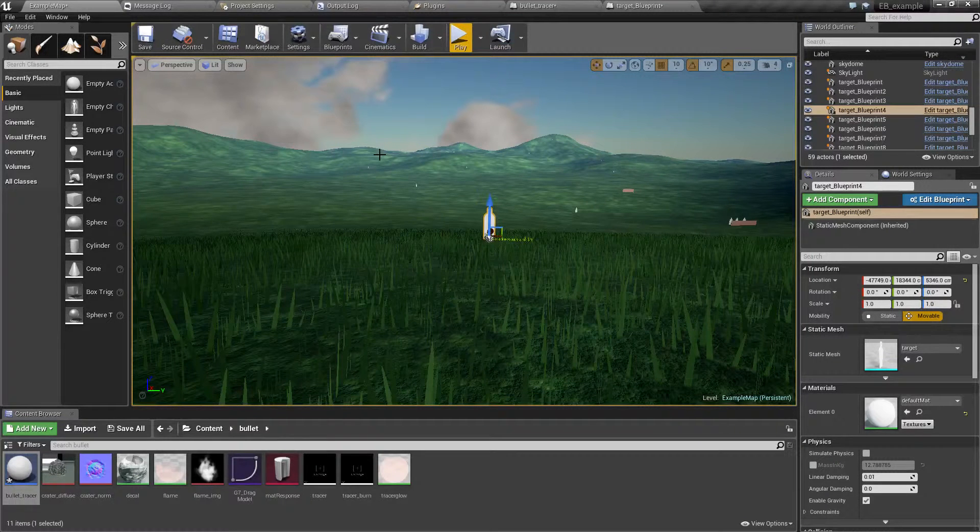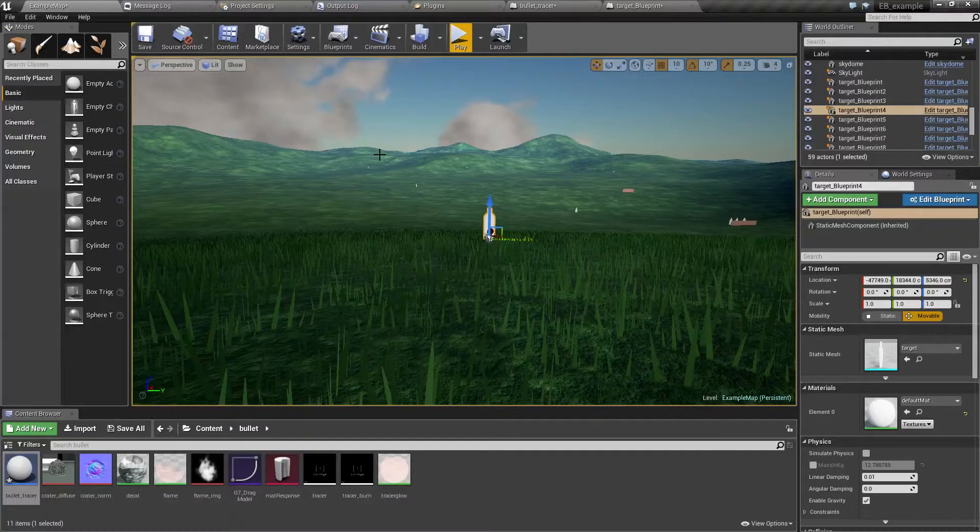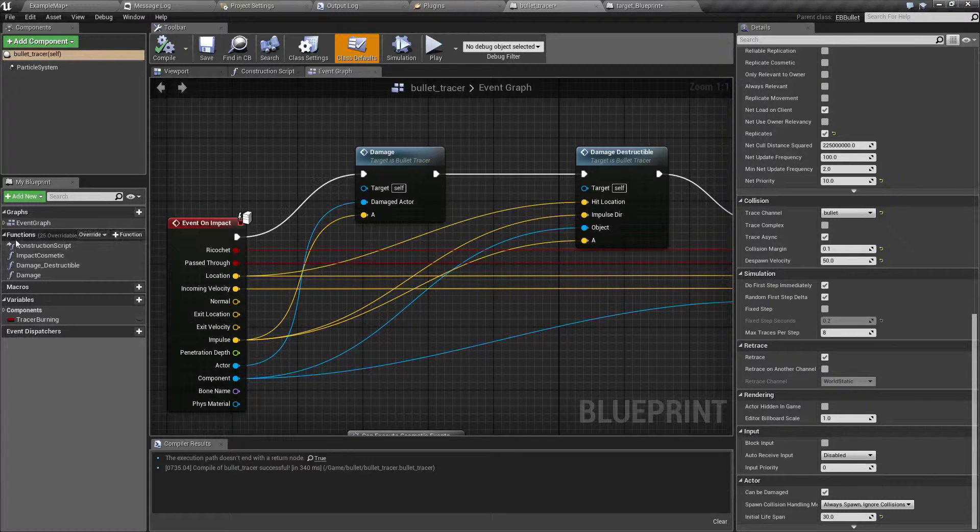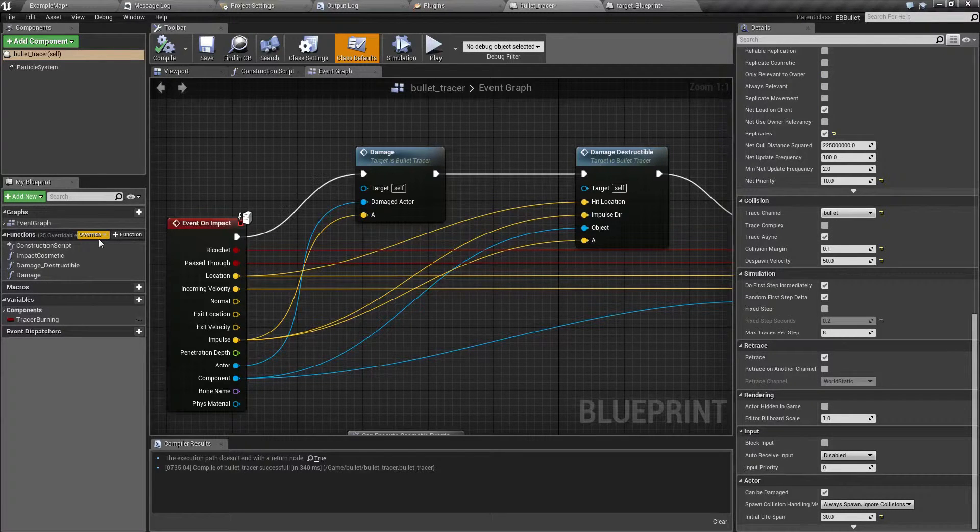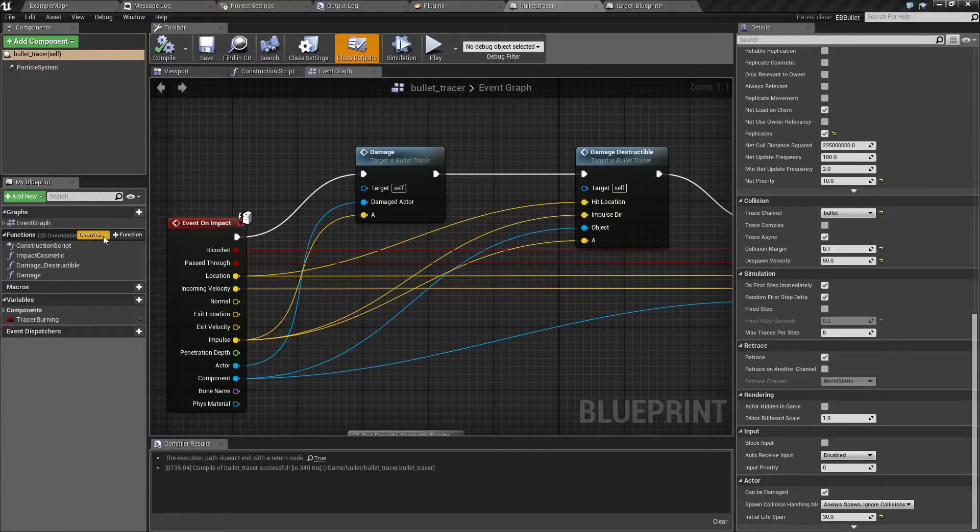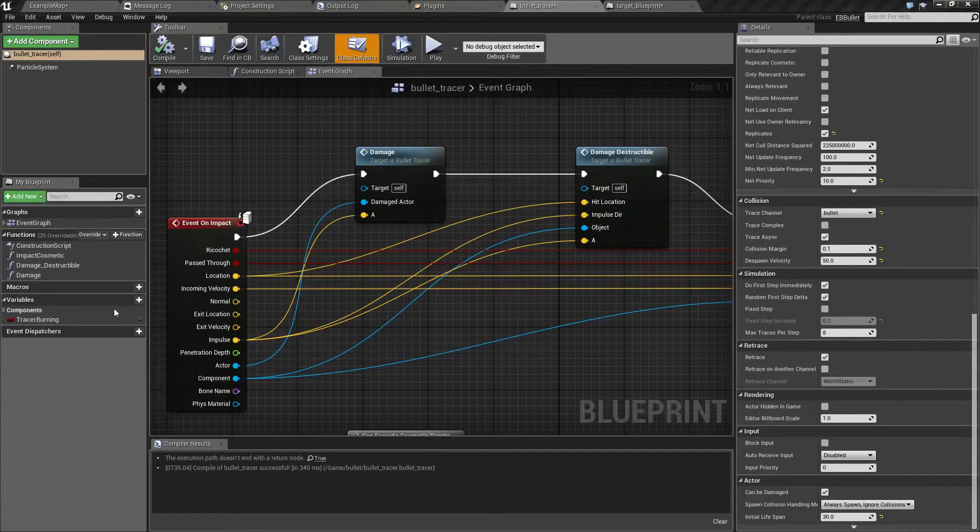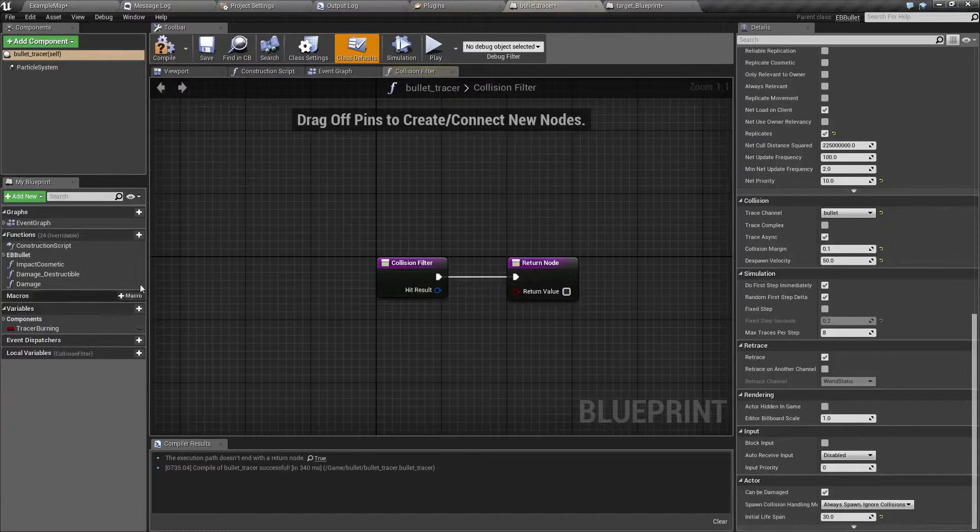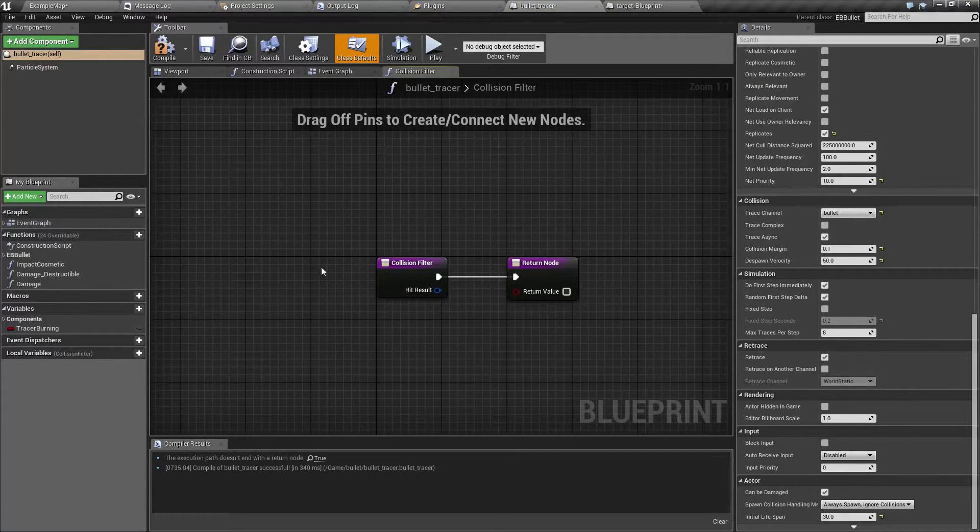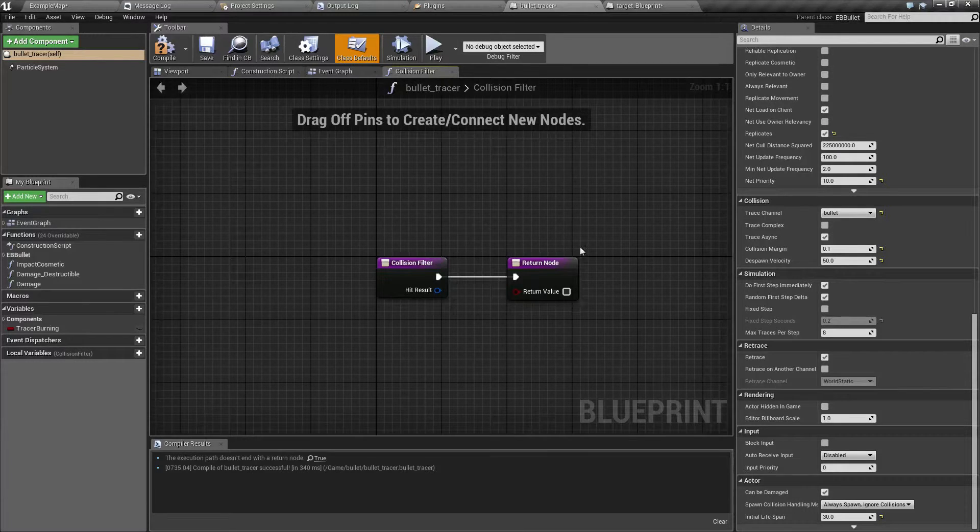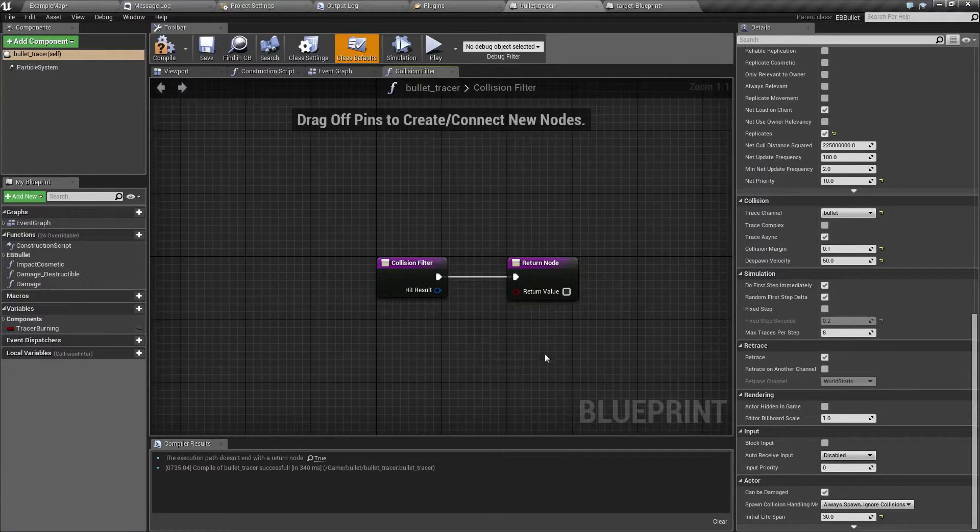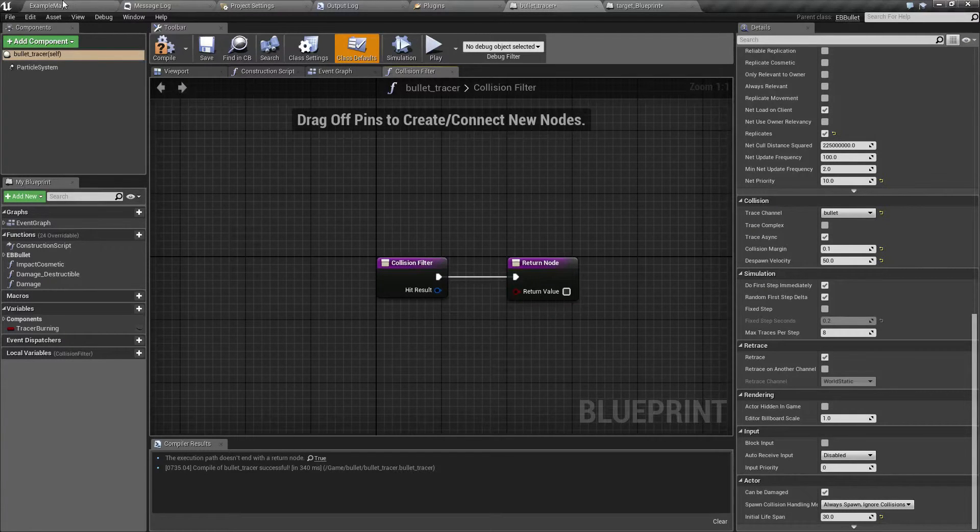Let's open the bullet blueprint and under functions let's click override and let's override the collision filter. And now we have a custom function that by default doesn't have any nodes and returns false.